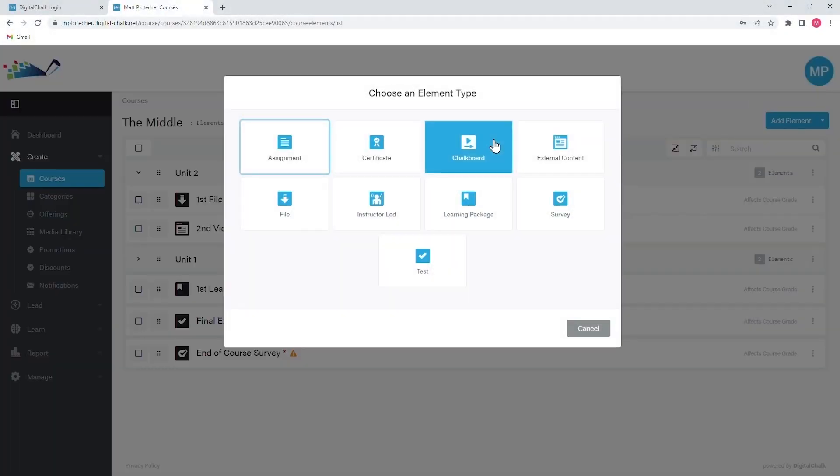Though the list is alphabetical, the most used element from the list is the chalkboard, the heartbeat of the digital chalk system.